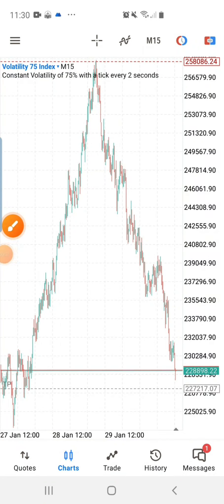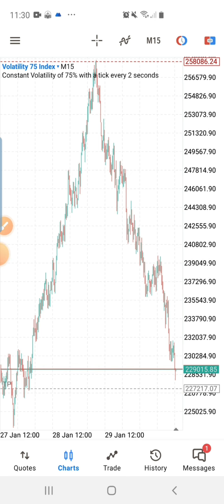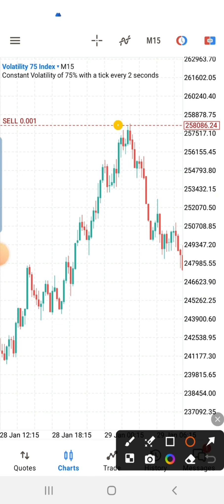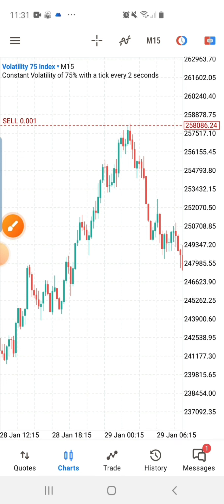In this video I'm going to share how I made this sniper entry. I want you to pay close attention to my entry here — you have not seen anything like this before. In my Telegram channel I dropped this setup. You can check the link in the description. I dropped four different setups on V75, three of them played out, only one did not meet up our setup, so we didn't take that last trade.